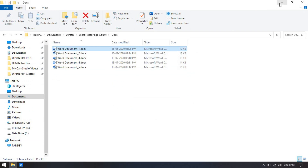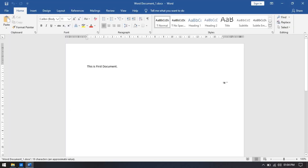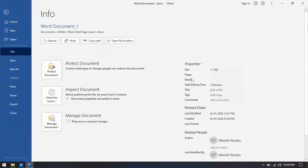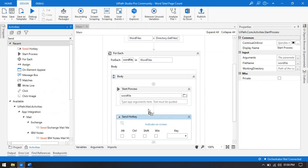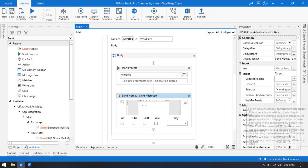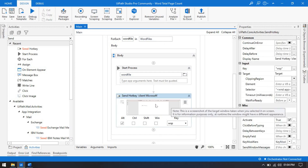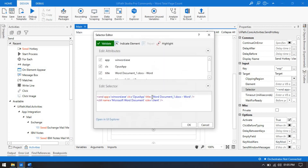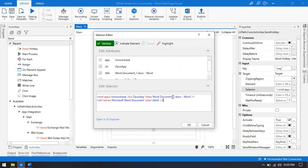To navigate to the Info section, we use a Send Hotkey activity. Indicate on screen, then select Alt and type W+S+P as the shortcut keys — that is Alt+W+S+P. Now go to the selector: it currently shows word_document_1.docx, but on the next run we'll have 2, 3, 4, 5. So we need to replace the changing part with a wildcard in the selector. Once done, press OK.